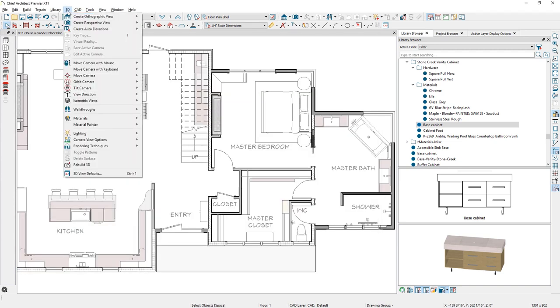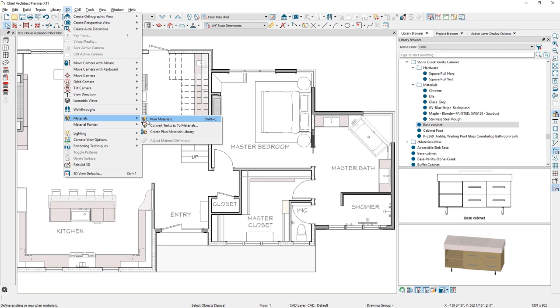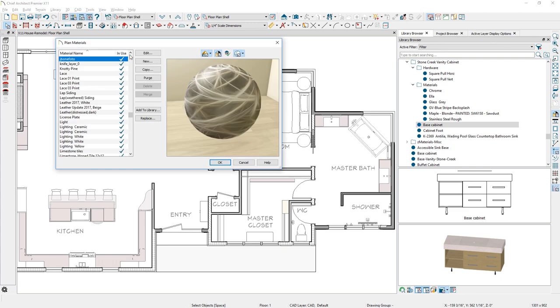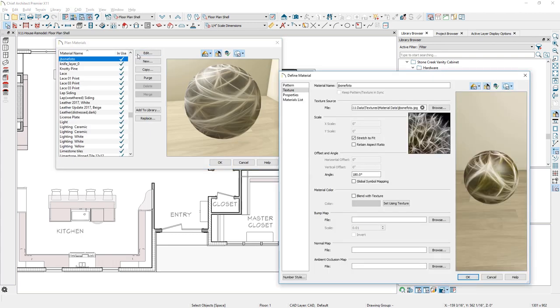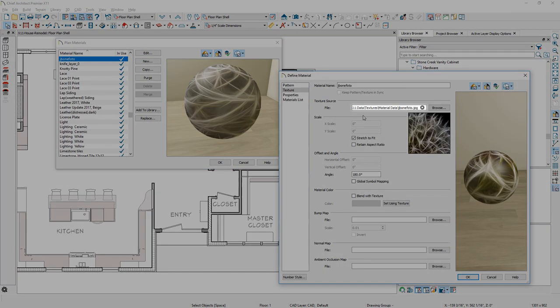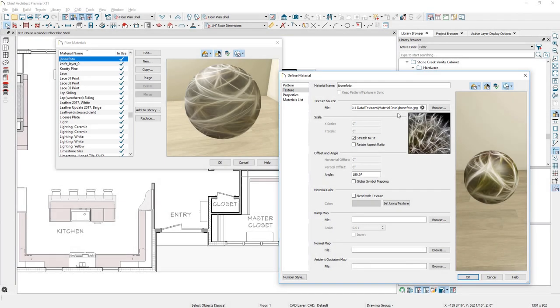When importing a new texture image for a material, a copy of the referenced file will be automatically stored in your user data folder, so if you delete or move the image, a copy will remain in your Chief library.